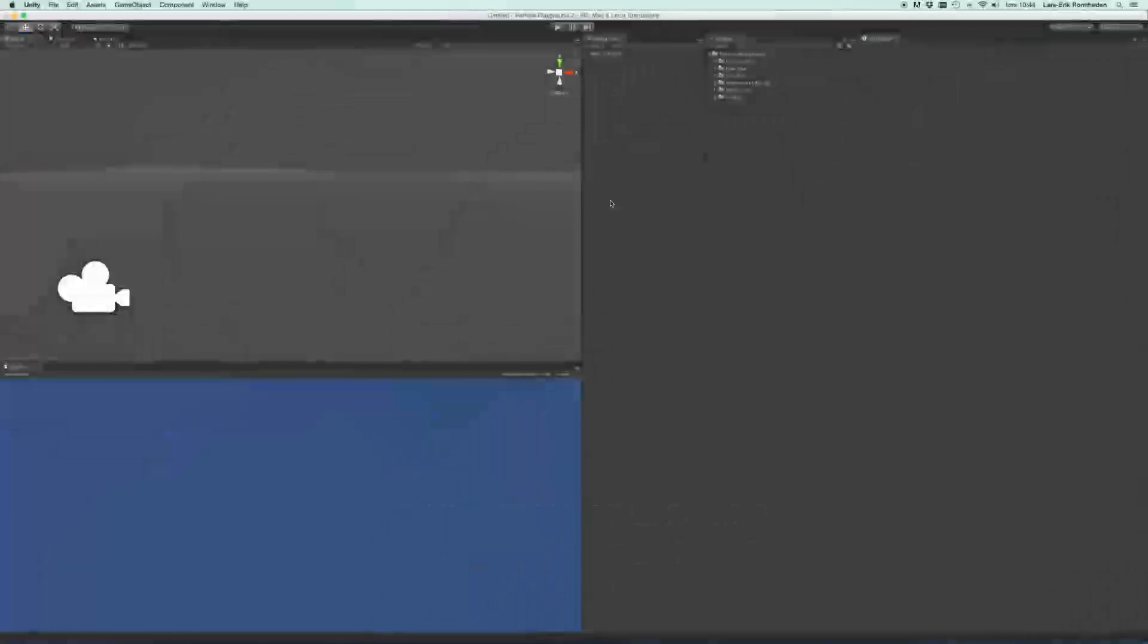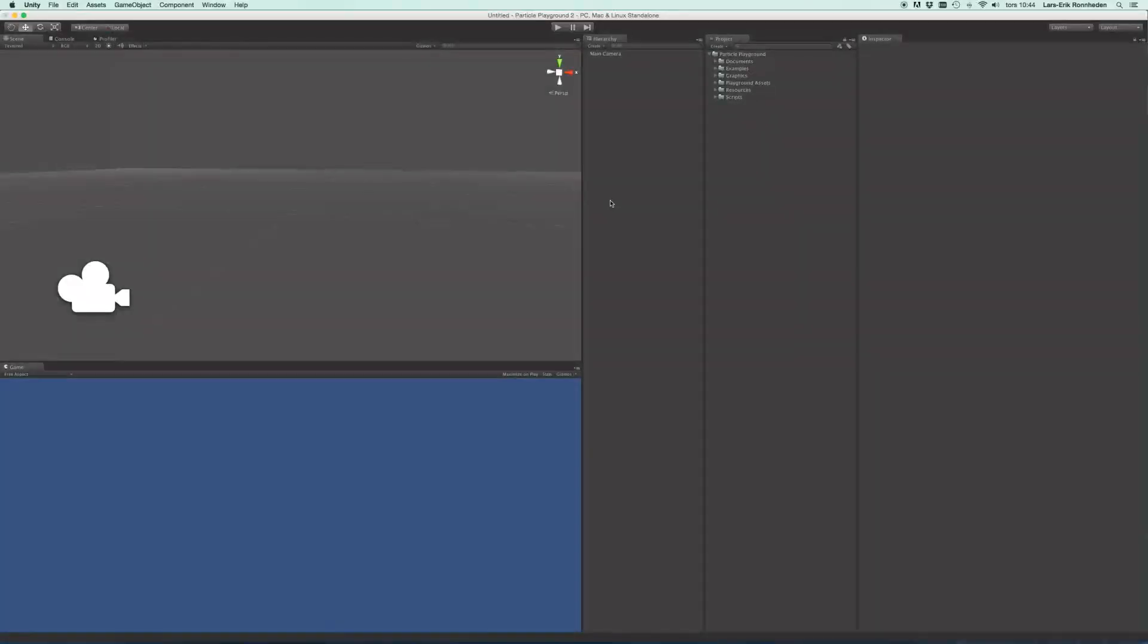Hello, my name is Lars-Erik Ronheden and I'm the developer behind Particle Playground, which is a Unity extension for controlling the Shuriken particles in a couple of new ways.